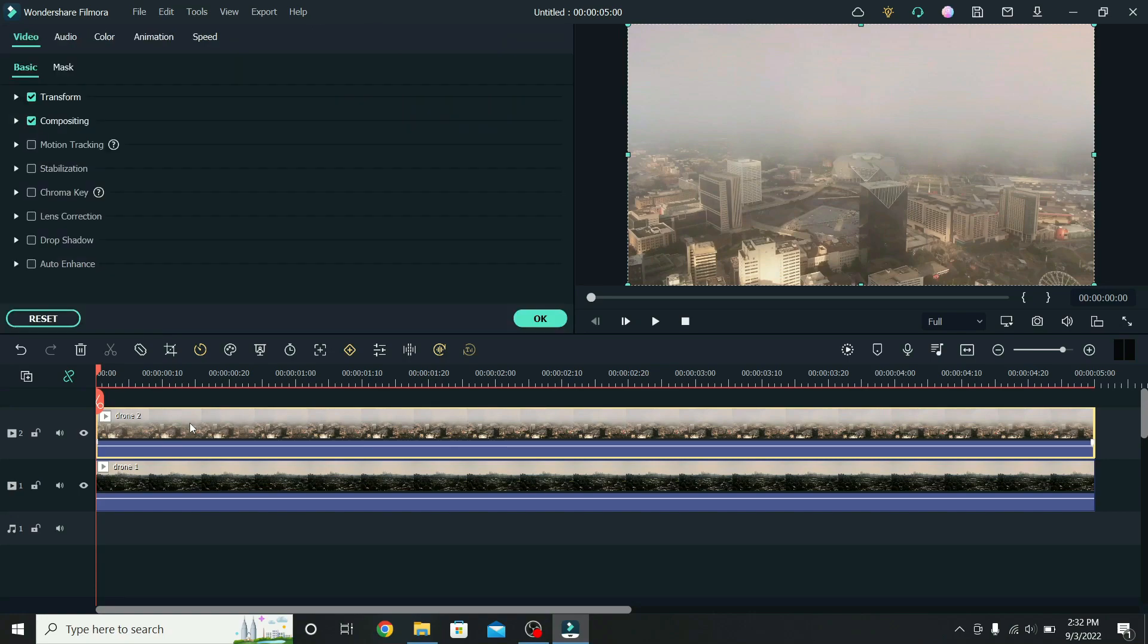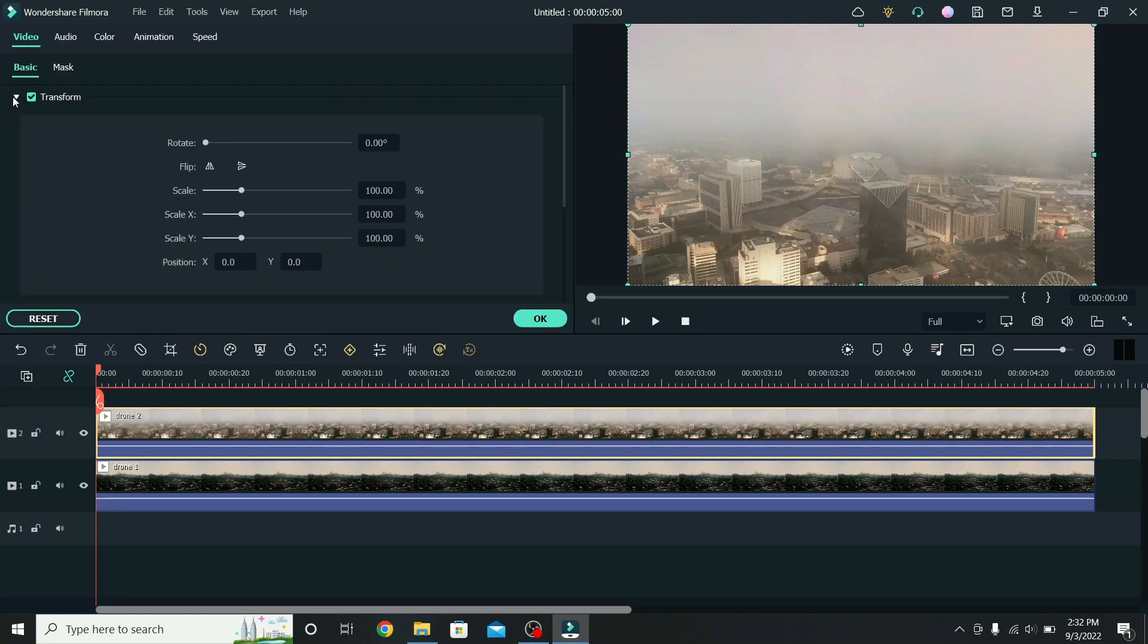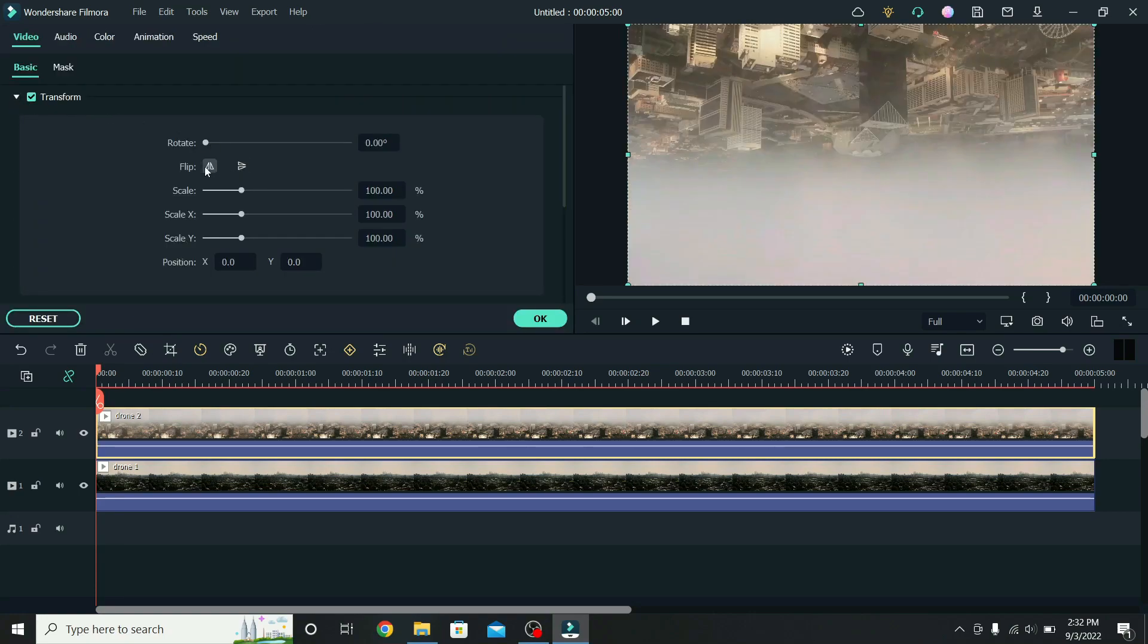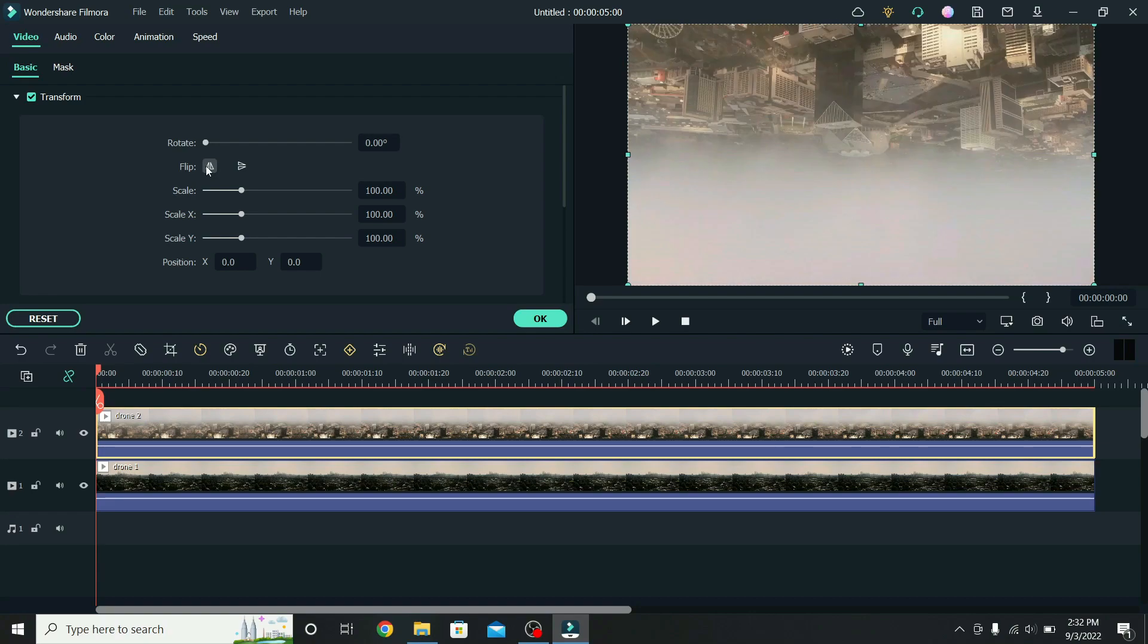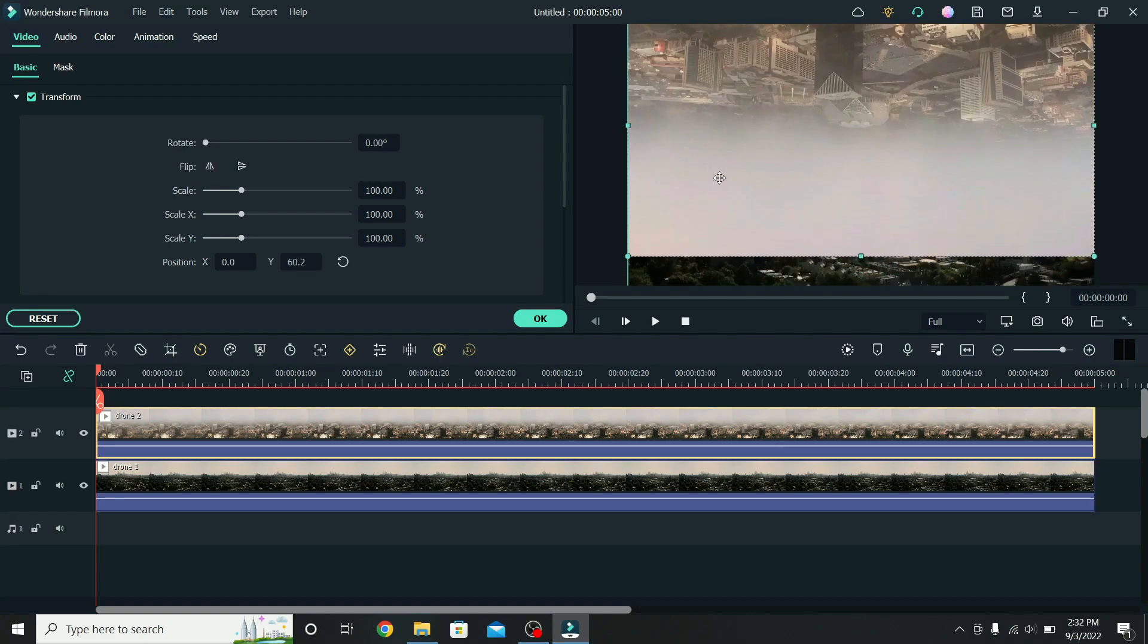Select the second video, go to transform, and flip it upside down and sideways. Then drag the video up.